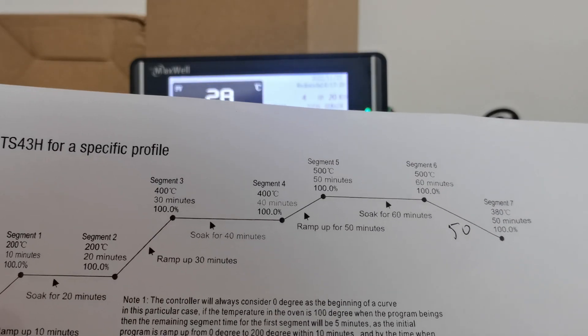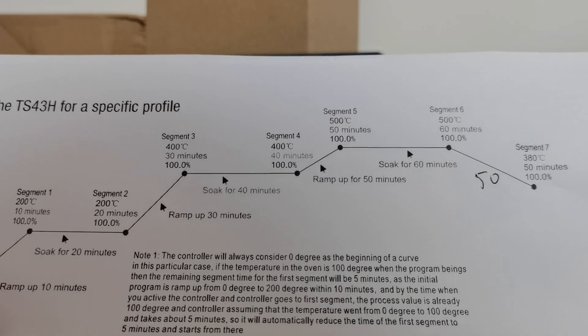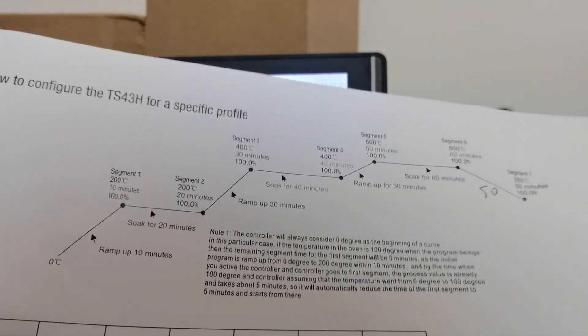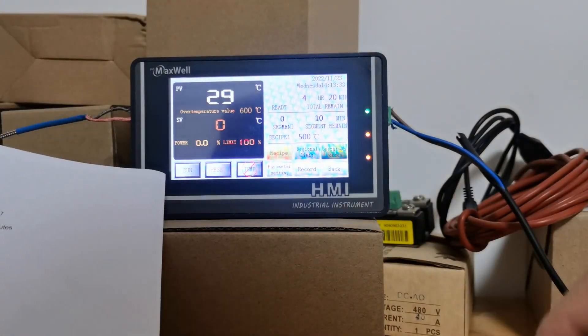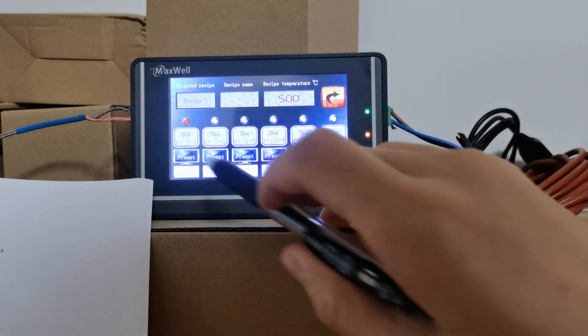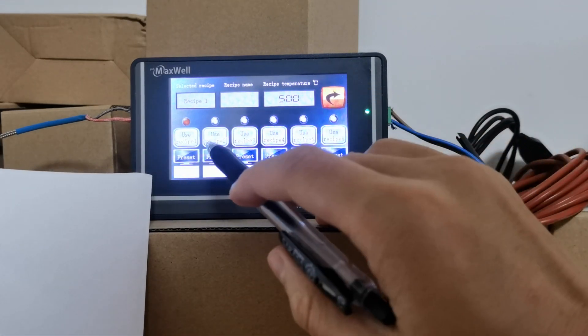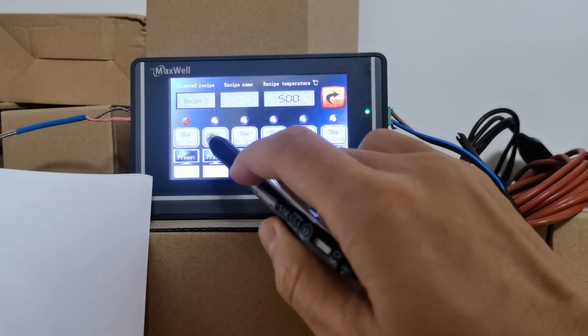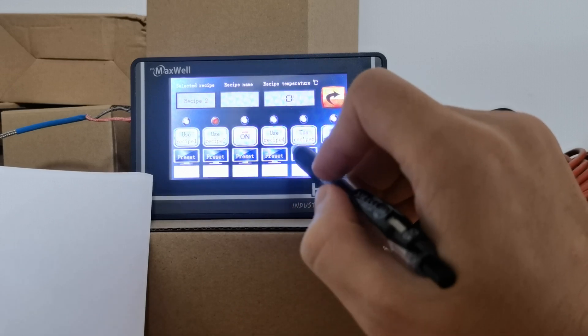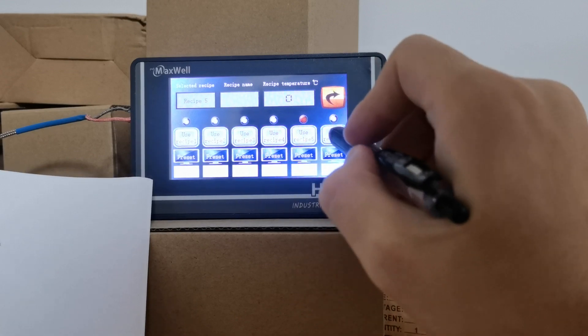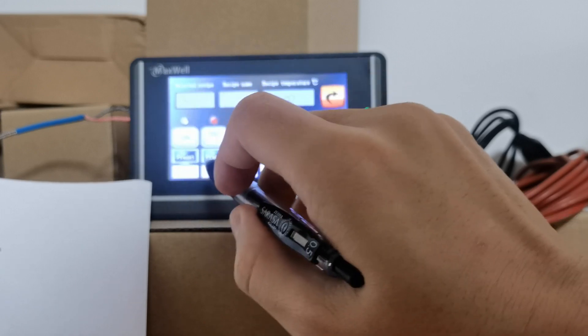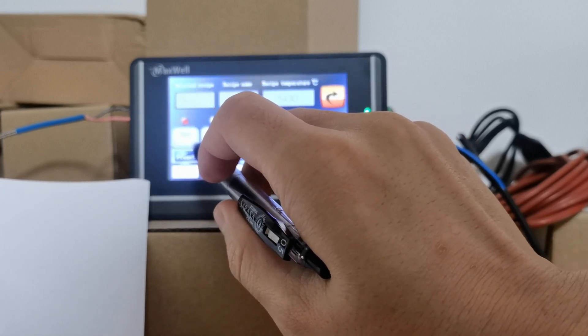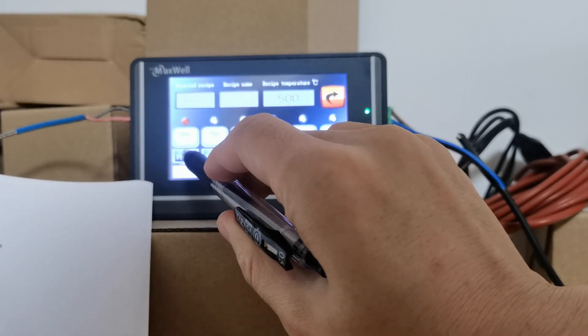Let's go over to the controller and see how we can program it to work based on this specific profile. Let's go to the recipe. Here you have six recipes, each recipe with a maximum of 12 segments, so you can quickly change between different segments just like that. We're going to use the first segment to illustrate what we're going to do. Press preset.